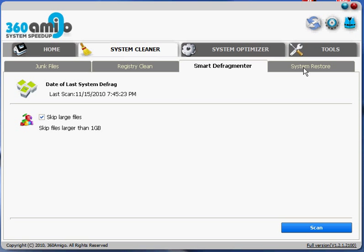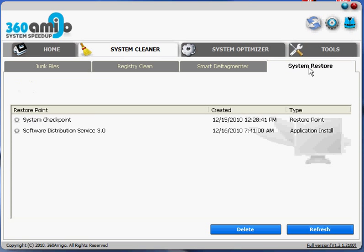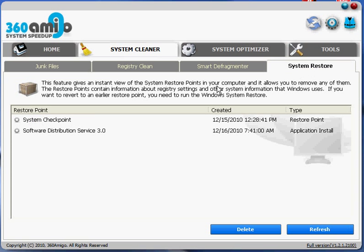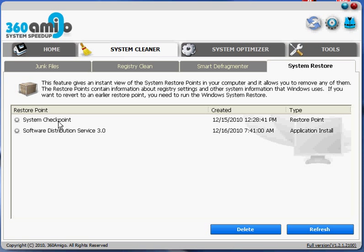And then the last tab is system restore. You can just go and check out your restore points, delete them, and manage them right here.